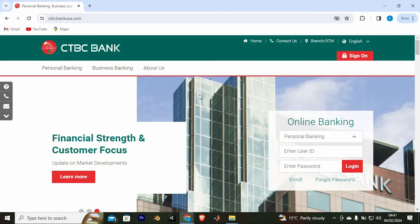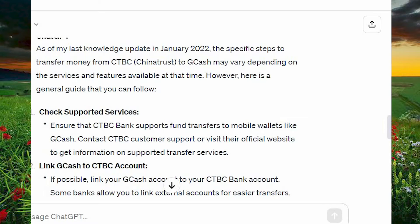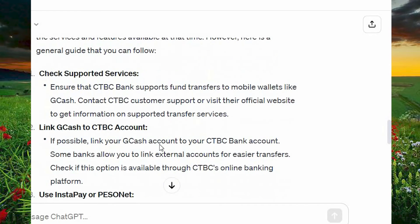I don't have an account here. However, these are the general steps. First, ensure that CTBC Bank supports fund transfers to mobile wallets like GCash. Contact CTBC customer support or visit their official website to get information on supported transfer services.